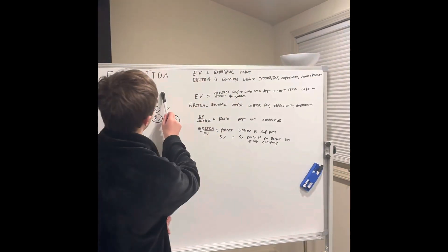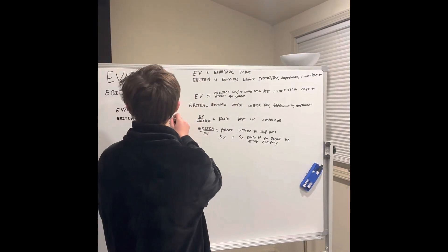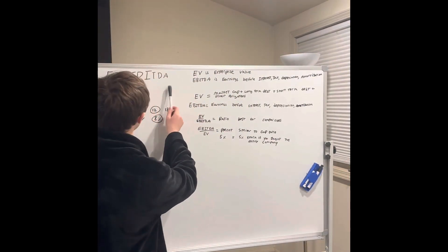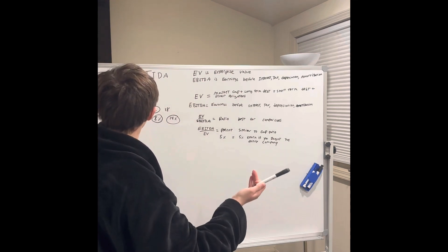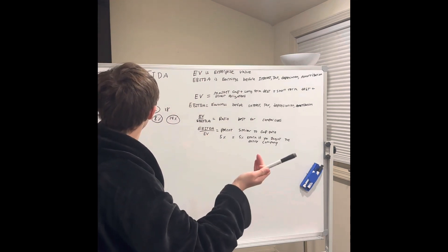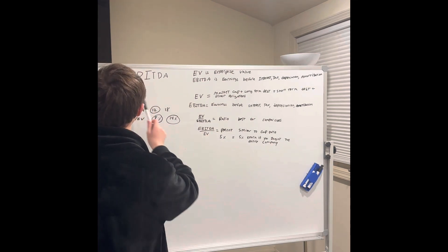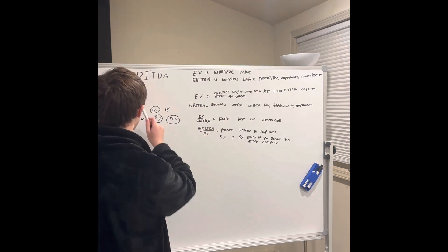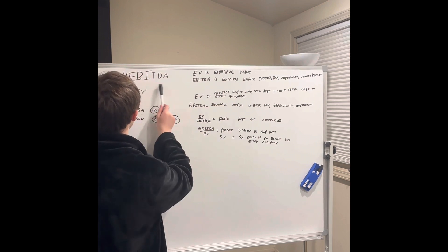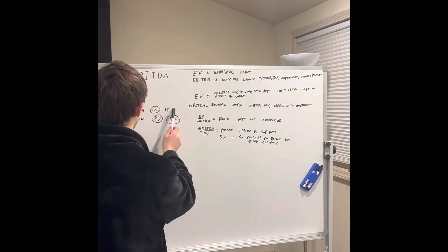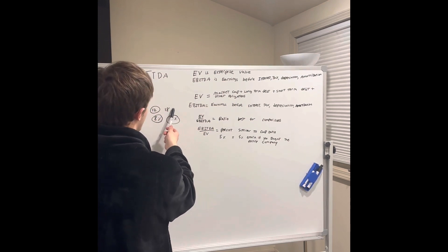So EV to EBITDA is a ratio used to compare businesses in the same industry. EBITDA to EV gives us a percentage ratio and EV to EBITDA gives us a multiple we can use.